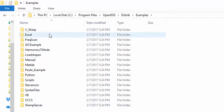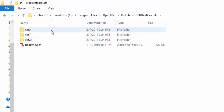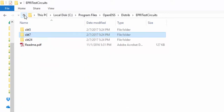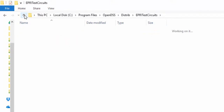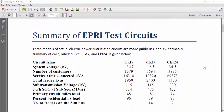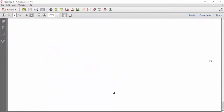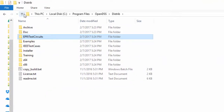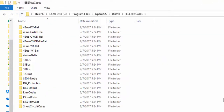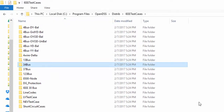The second folder is the EPRI test circuits. This folder contains three circuits — circuit 5, 7, and 24 — which have been made publicly available by EPRI. In the README file, you can check general information about these three circuits. We will use circuit 5 in some of our tutorial videos. Finally, in the IEEE test cases, you can find most of the IEEE distribution test feeders, including the 13, 30, 34, 37, 123, and 8500 buses.